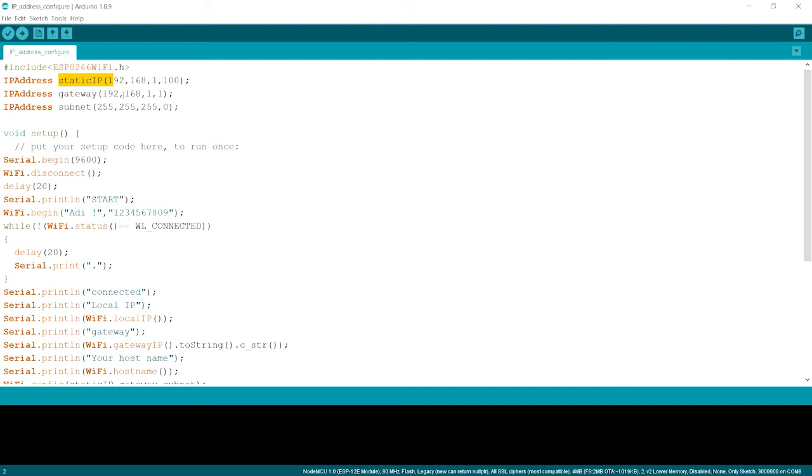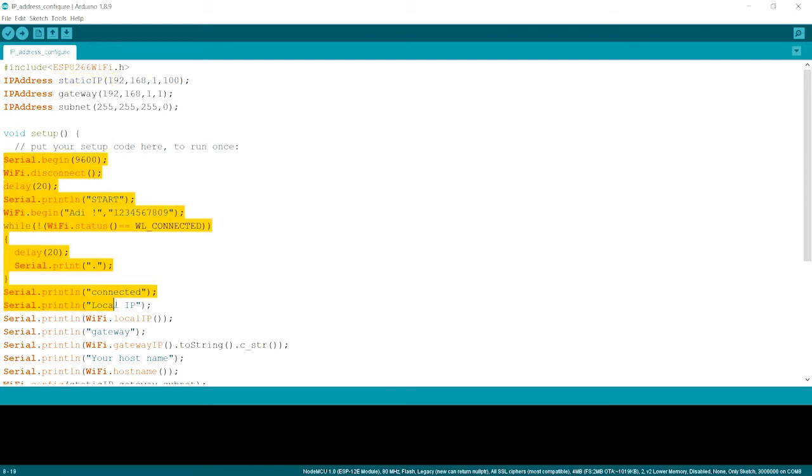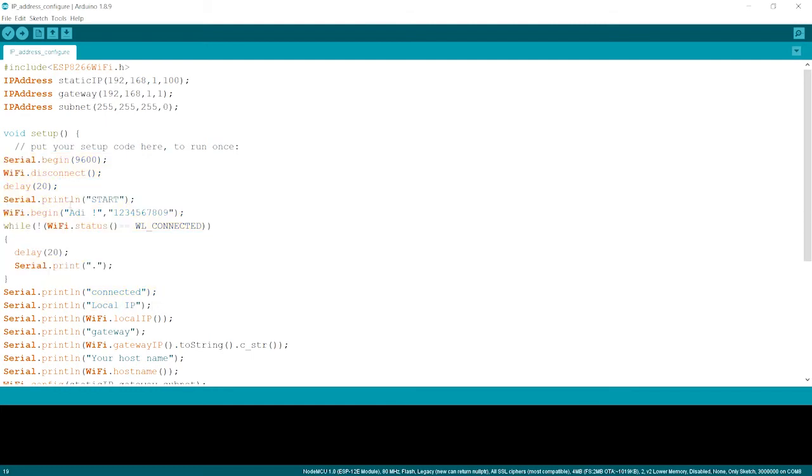So over here we begin with the normal code of Wi-Fi connections to layer. We just what we do. We just begin the Wi-Fi. So over here we disconnect the previous connections right over here.